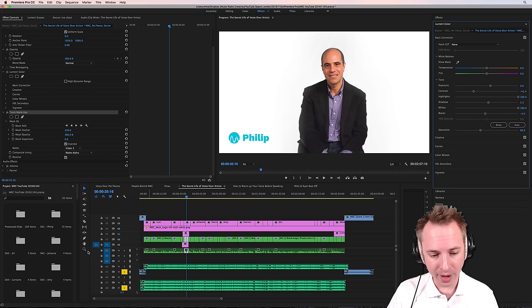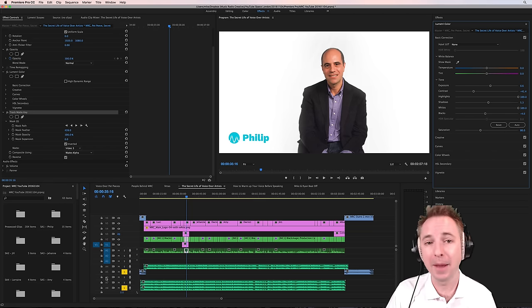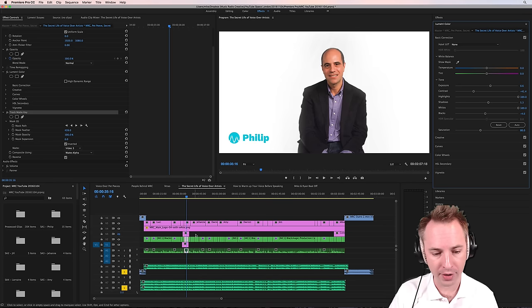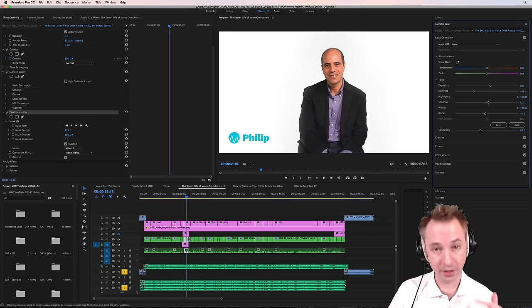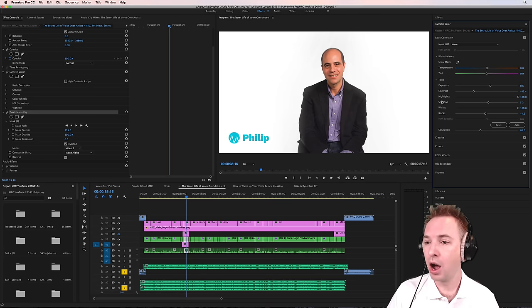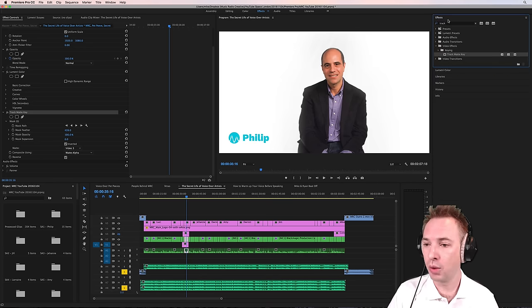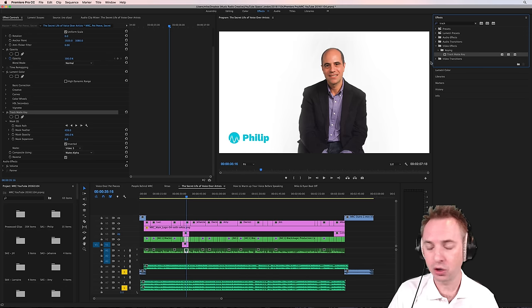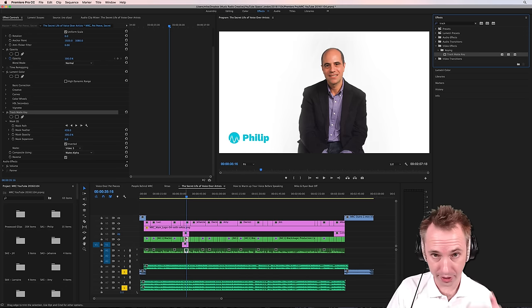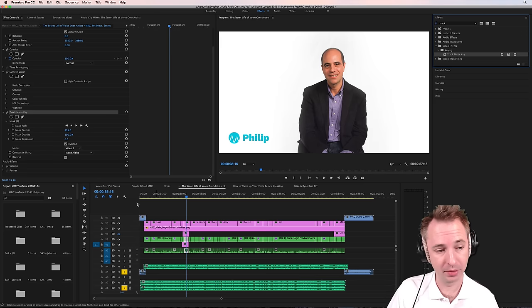Then we went and created a color mat, a white color mat, and we dragged that in on video one and video three. Our subject is on video two. We then went into effects. We used a track mat key, pulled it onto video two, which is the video of the subject.